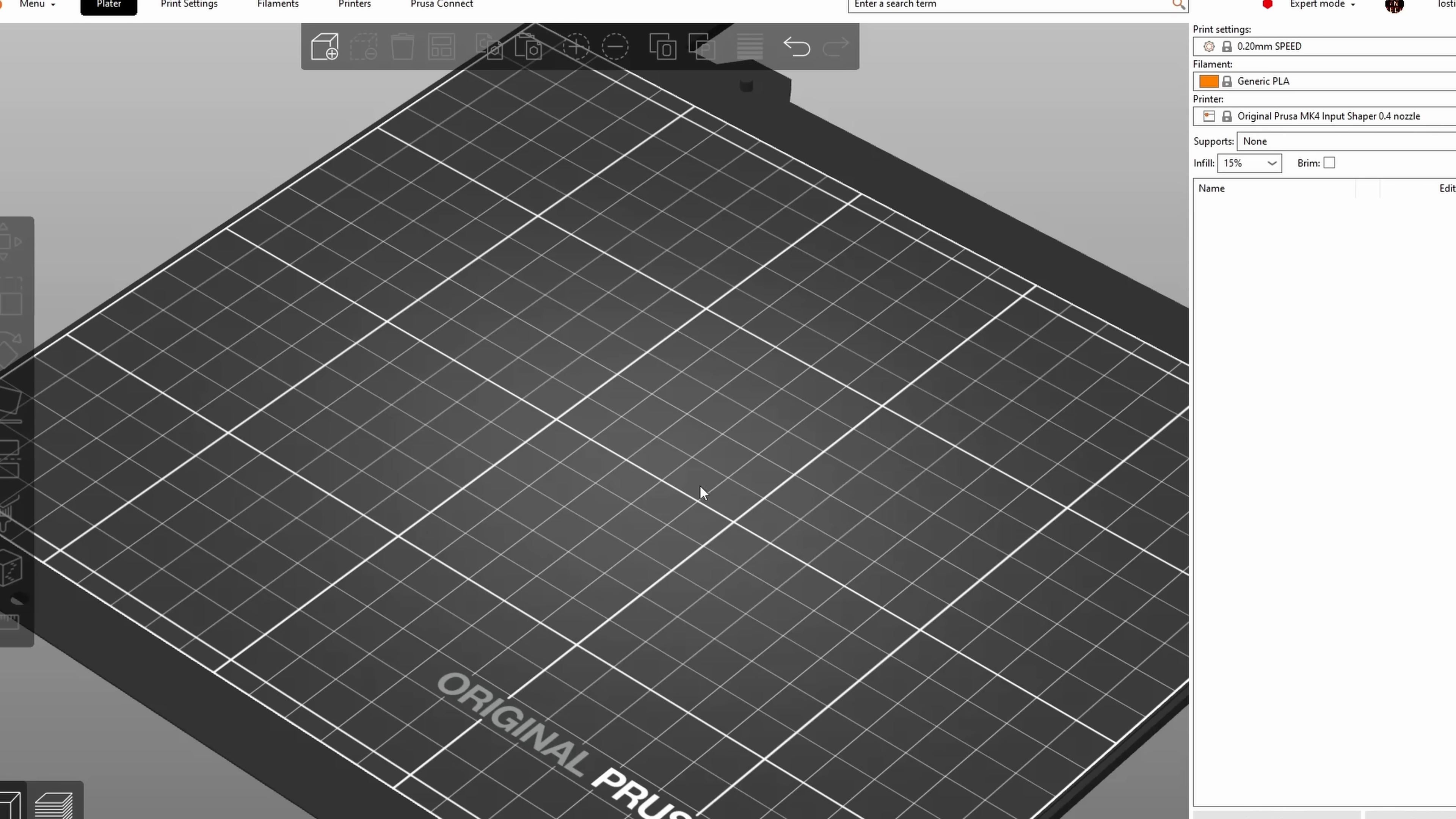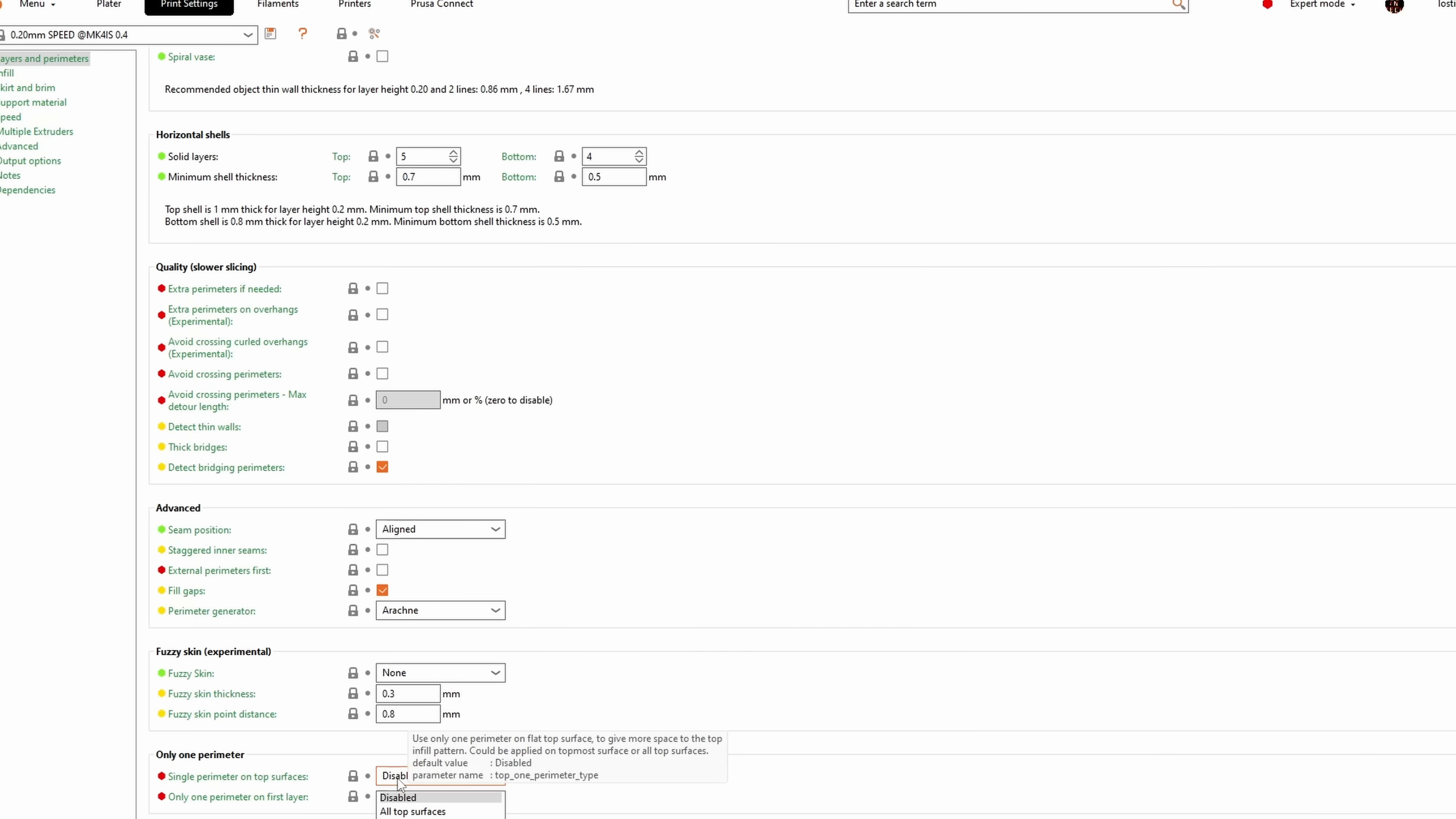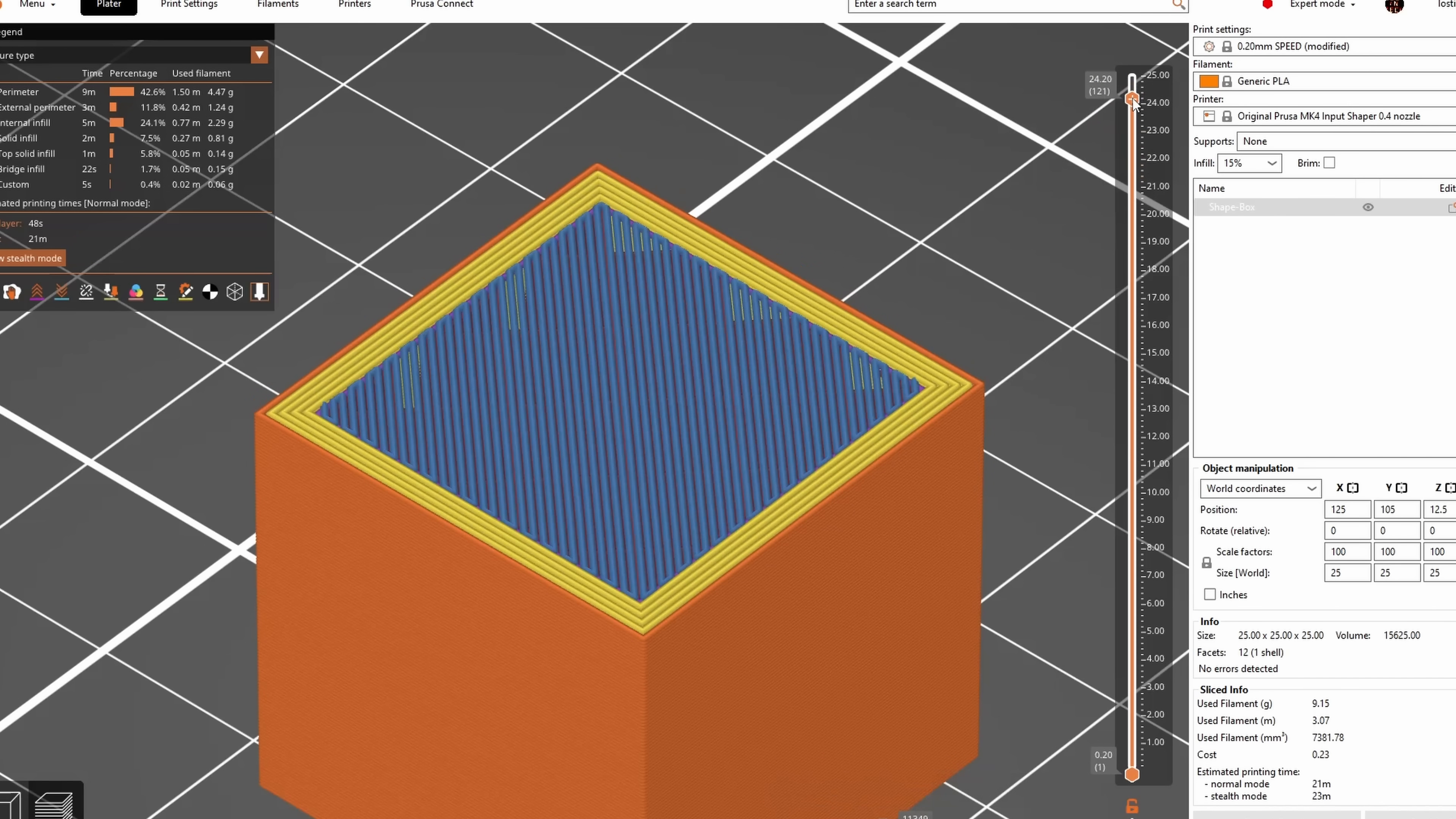The only other new thing I want to talk about in this release is something that's been in super slicer first, then orca slicer and then rolled back to bamboo slicer which is why it might sound familiar, that is the single perimeter on top and bottom. This is a purely cosmetic feature, meaning it's supposed to make the top or bottom look nicer. I guess maybe if you use Hilbert curve infill.